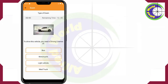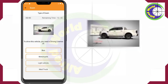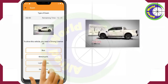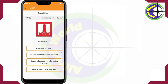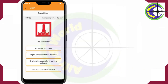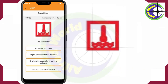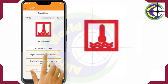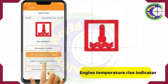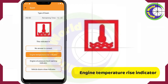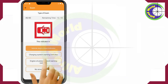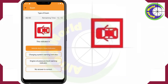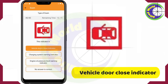To drive this vehicle, you need a driving license of Light Vehicle. This indicator is the Engine Temperature Rise Indicator. This indicator is the Vehicle Doors Close Indicator.